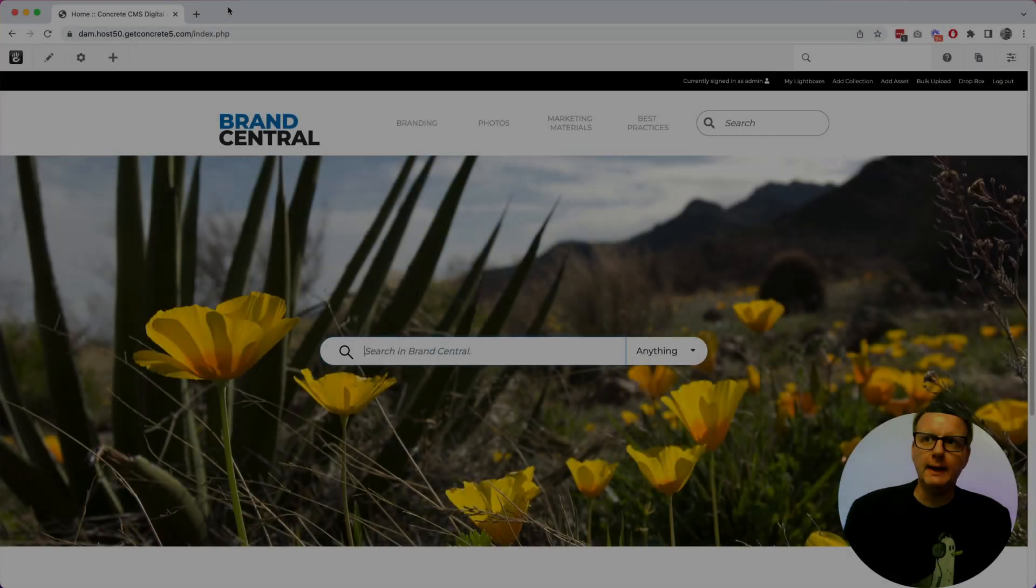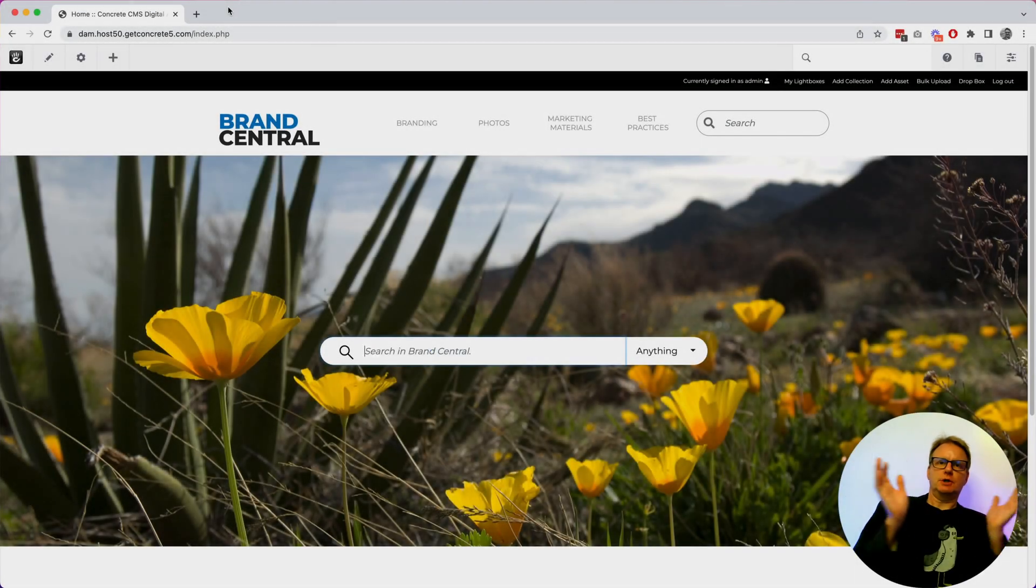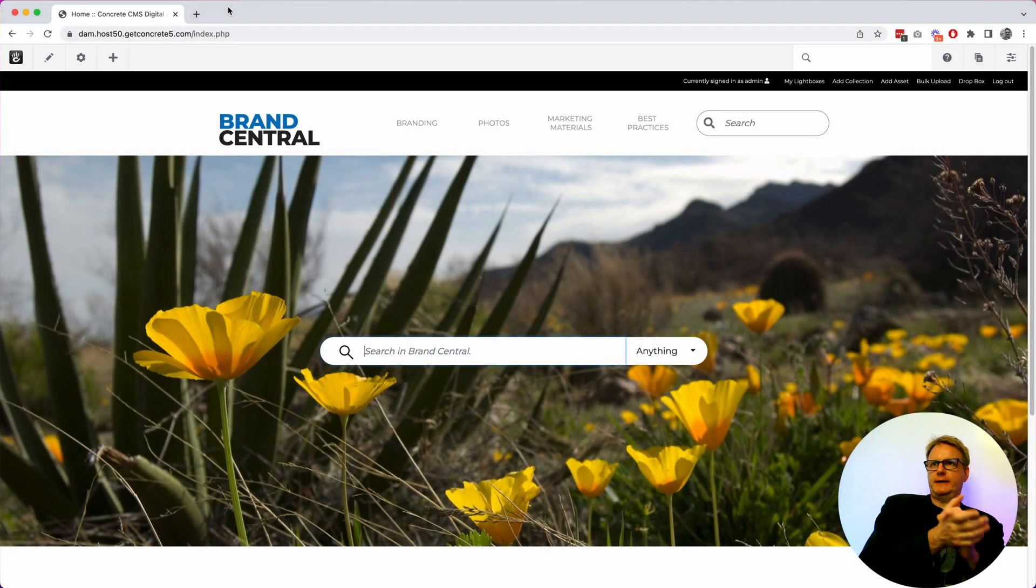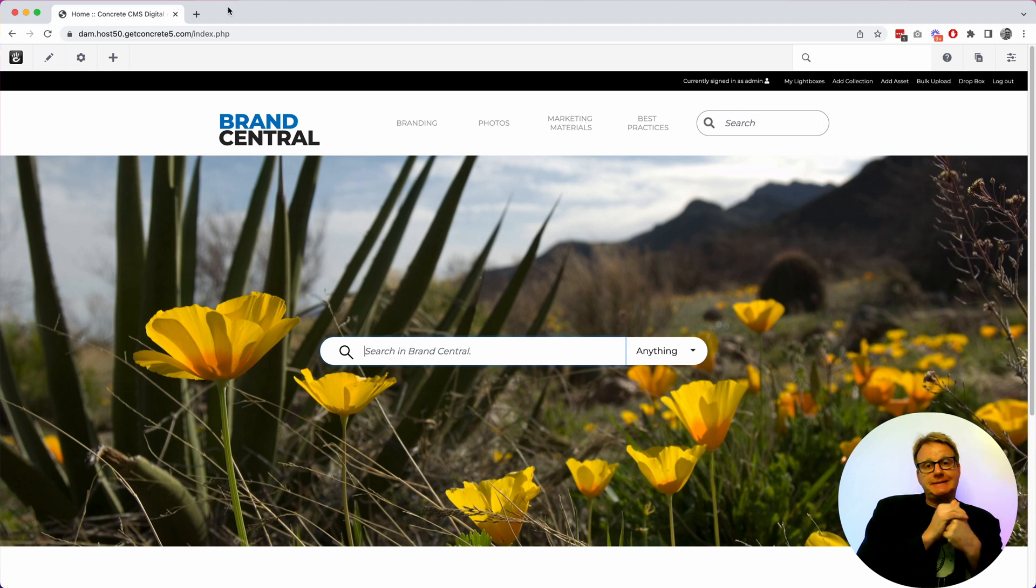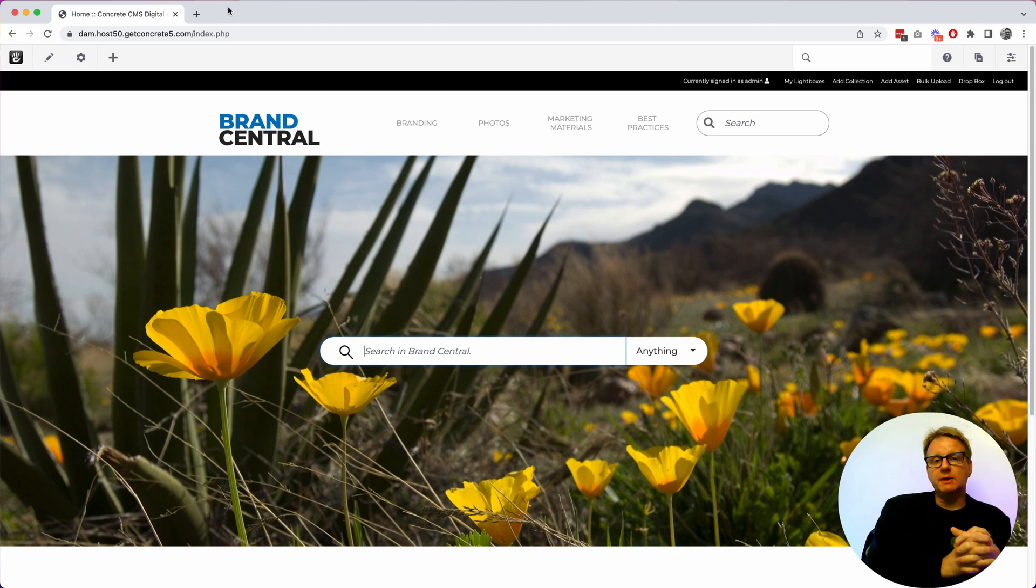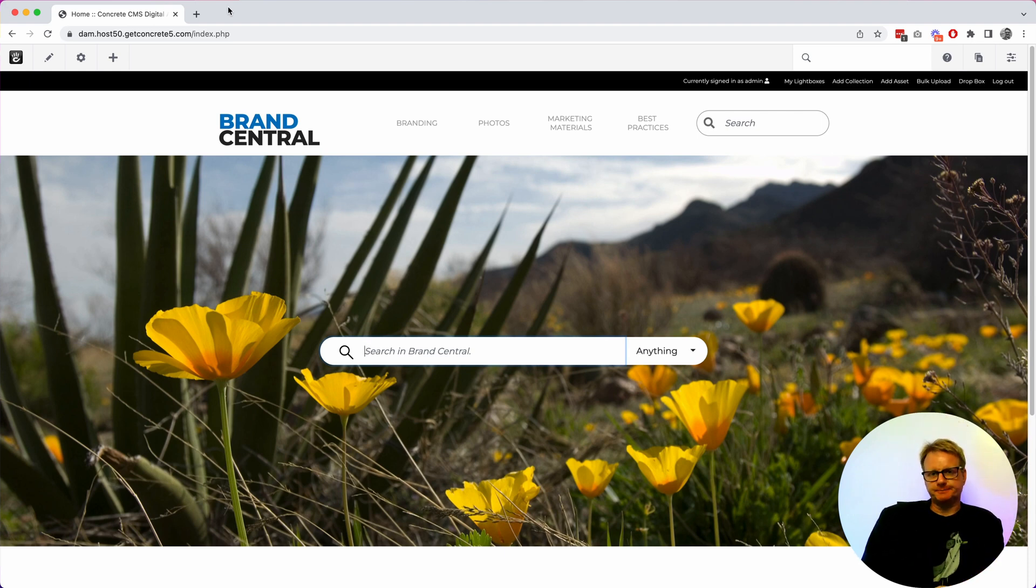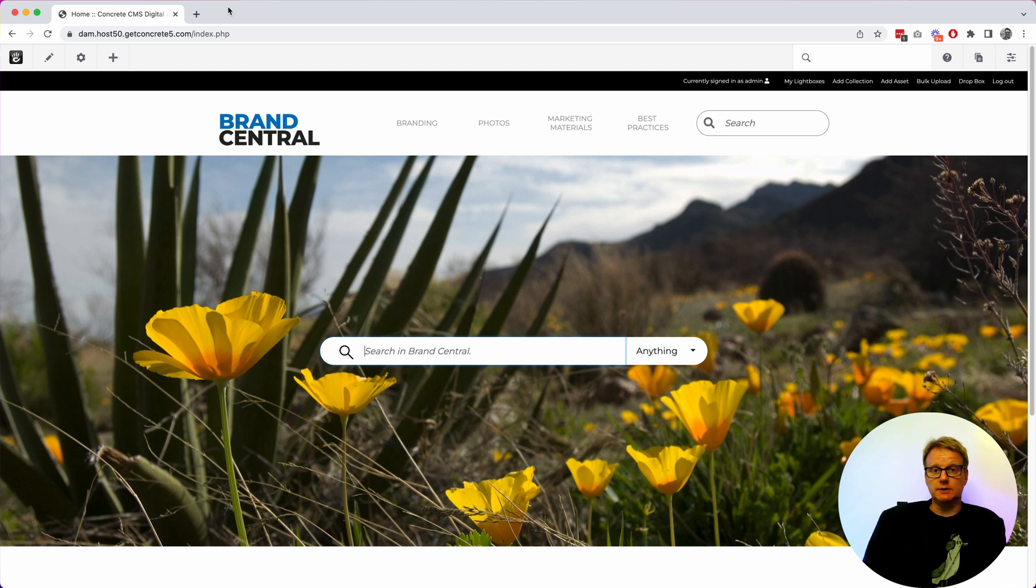Hello, I'm going to show you Brand Central. Brand Central is a digital asset management system built on top of Concrete CMS. It is free and open source.